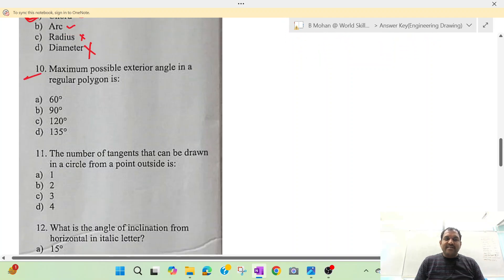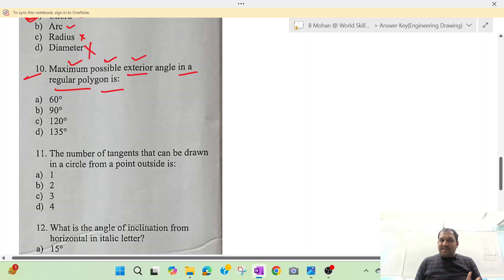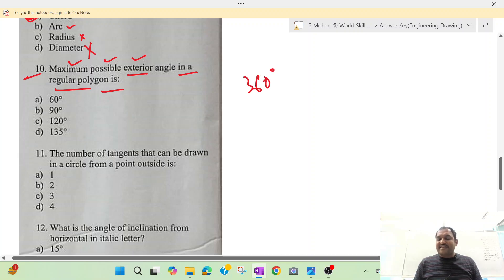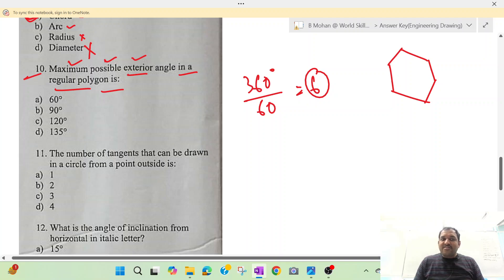Question number 10: maximum possible exterior angle in a regular polygon. We have asked this question repeatedly. The sum of exterior angles in any regular polygon is 360 degrees. The exterior angle equals 360 divided by the number of sides. To maximize the exterior angle, we need to minimize the denominator — i.e., the number of sides.